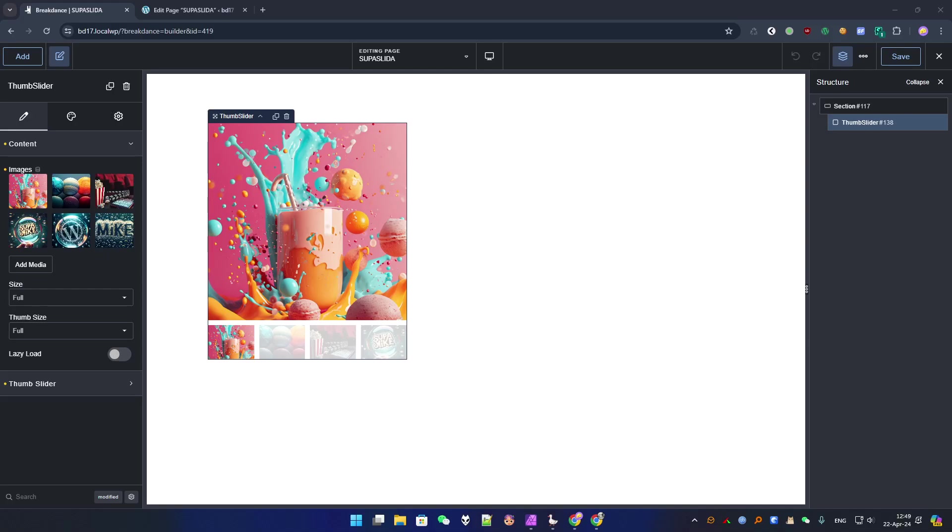Hi guys, Mahir here for the second part of the tutorial how to create a slider element with Element Studio for Breakdance.